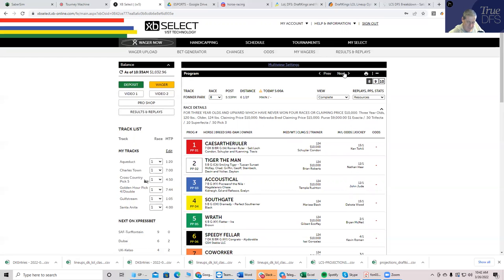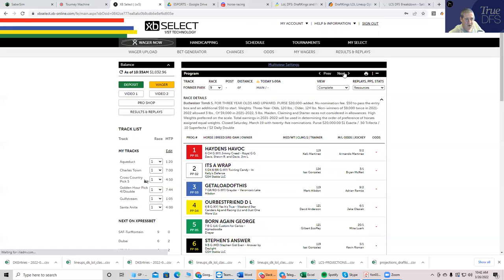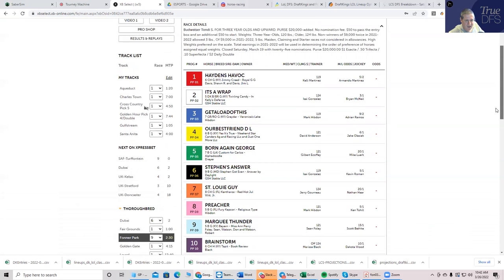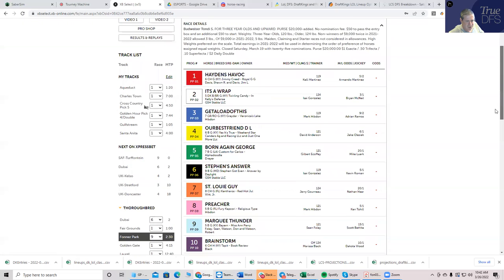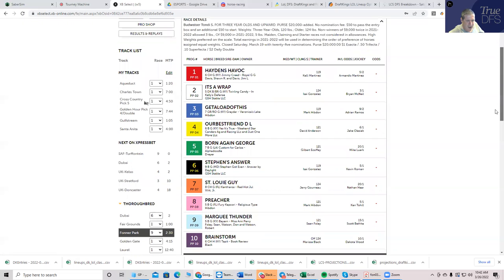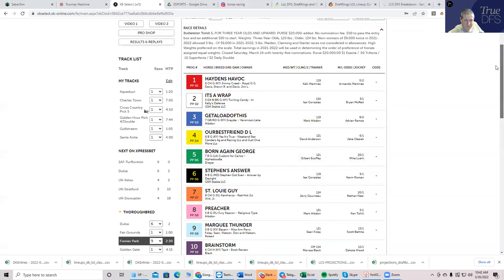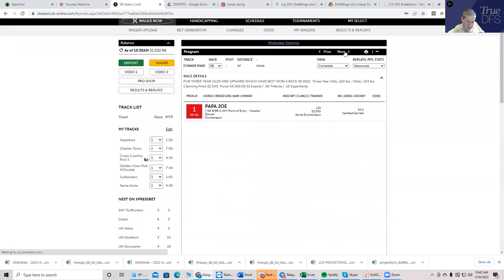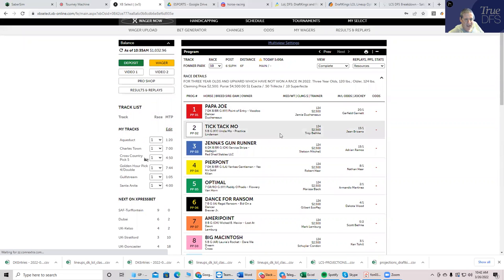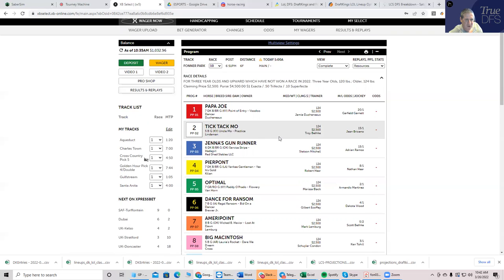Race seven, some value here. Burgermeister at eight to one and Kids Mischief at 12 to one. Both of them pretty good values here. And this is Fonner, this is low level stuff, so you can come in last pretty easily. Race eight, nothing. Race nine, big value. Seven St. Louis Guy, very strong 20 to one shot. Nine Marquee Thunder, 15 to one. Ten Brainstorm. You could box them, you could bet any of them to win. Good value over there. And then race 10, if you're dead in everything else, you could go play the three Jenna's Gun Runner, very strong 15 to one, as strong as you can be at Fonner with a lot of variance. I have to remember to play that myself if I'm dead in everything as well.